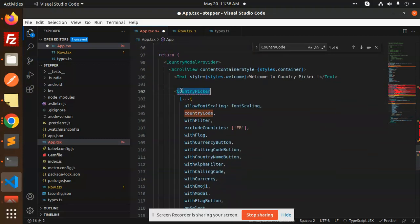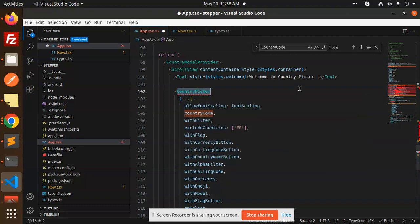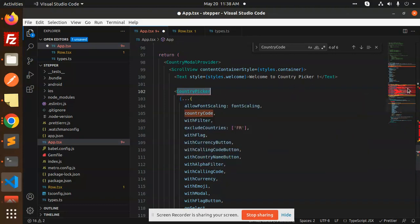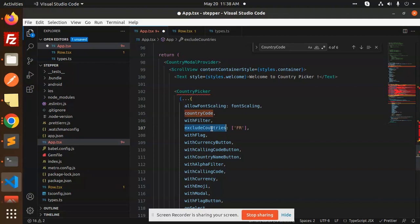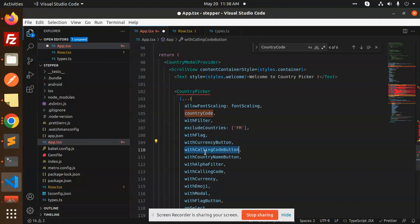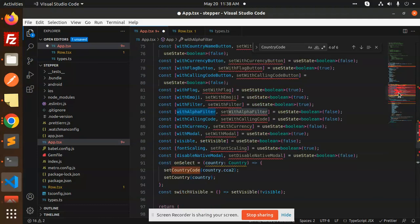This is the CountryPicker we're using. Here you pass the props - whether you want to exclude countries, with filter, with currency button, with calling button, with country name, with alpha filter - all the props you can use here.